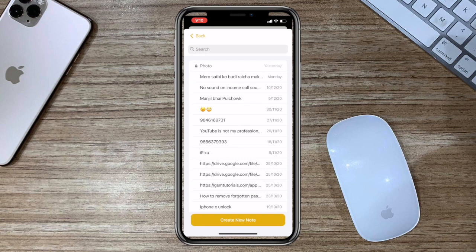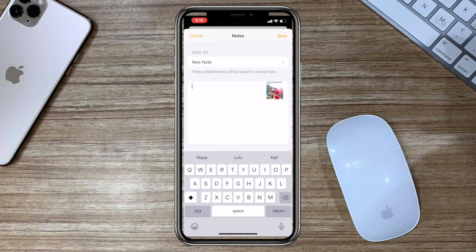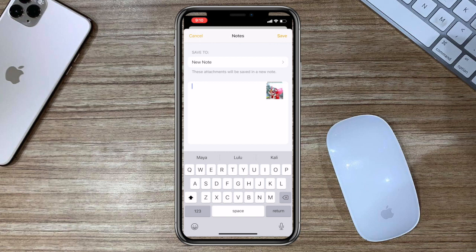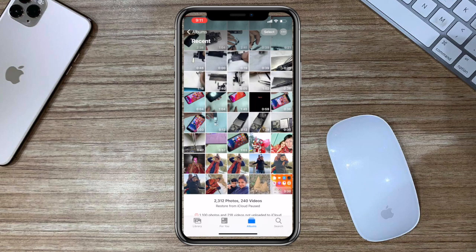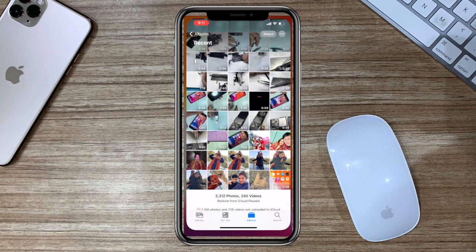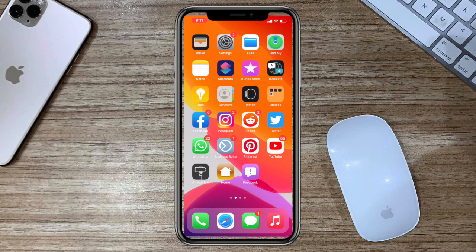Select the note where you want to save the attachment. By default, this will be a new note. Type a text description in the field below. Tap save to export your media to Notes. If you don't use a password, create one.